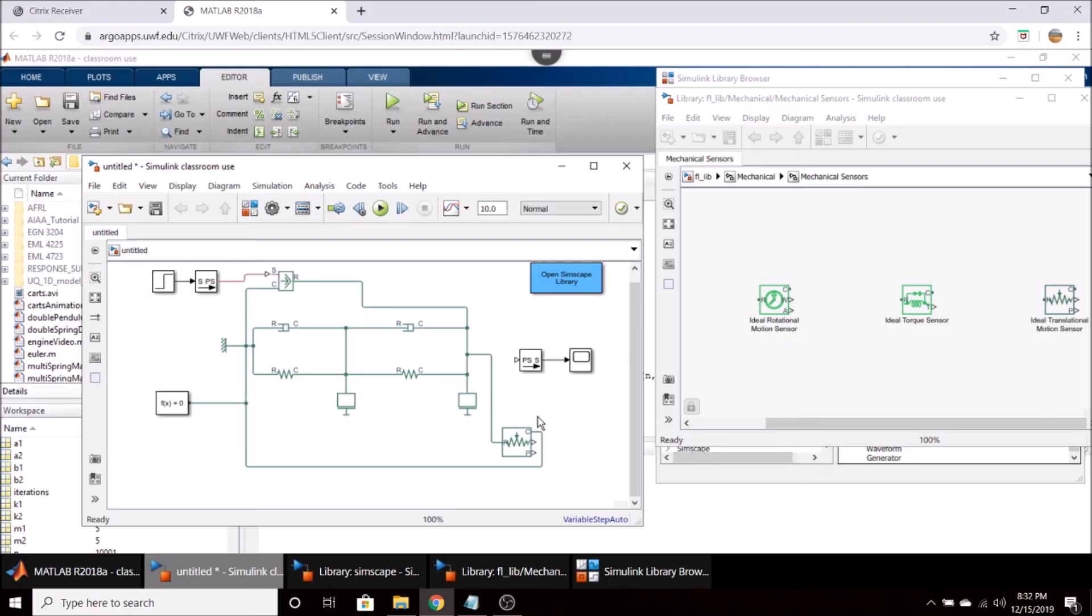In this scenario, I think I'm more interested in the position of the second mass. So I'm just going to connect that to my physical system to Simulink converter, which is then going to take it out to a scope.